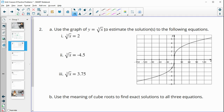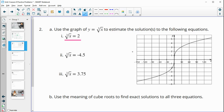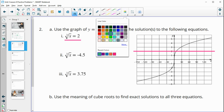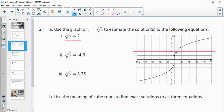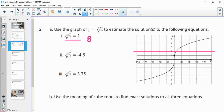Number 2: use the graph of the cube root of x to estimate the solutions to the following equations. We want to find what x value gives a y value of 2, so we plot the y equals 2 line and see where it crosses the cube root function. Looking down from that intersection, we see it's around 30, and maybe about a fourth of the way further — so maybe around 8 or 9. Remember, it's just an estimate, so yours can be different.